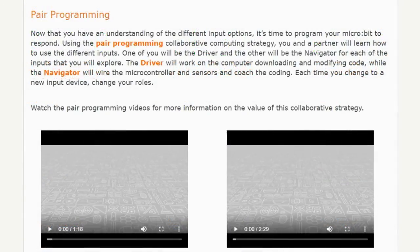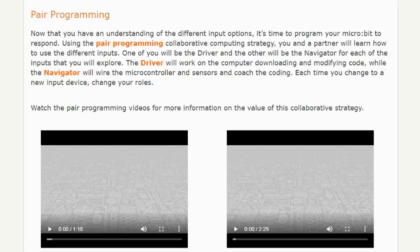Now that you have an understanding of the different input options, it's time to start programming your microbit to respond. Using the pair programming collaborative computing strategy, you and a partner will learn how to use the different inputs. Pair programming is when two people work together to create a computer program. One person is called the driver — they write the code and explain the logic — while the other person, called the navigator, reviews it and gives feedback. The driver works on the computer downloading and modifying the code, while the navigator wires the microcontroller and sensors and coaches the coding. Each time you change to a new input device, you will change your roles.